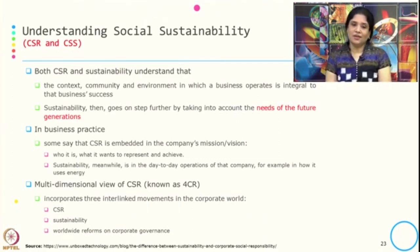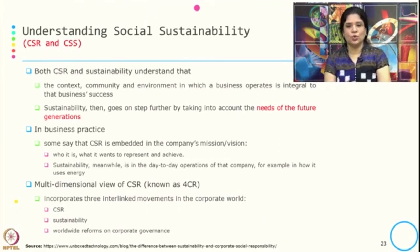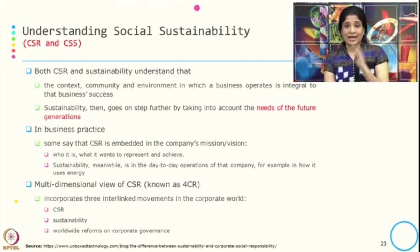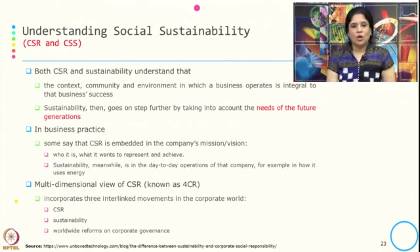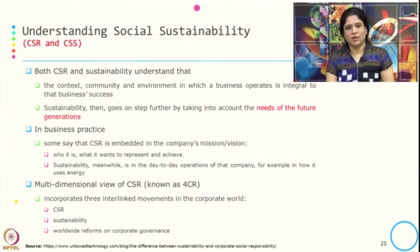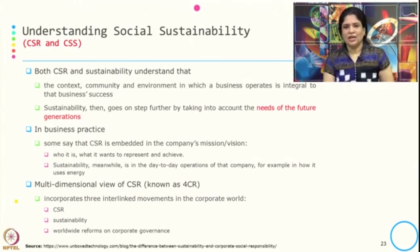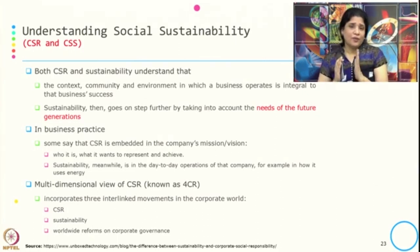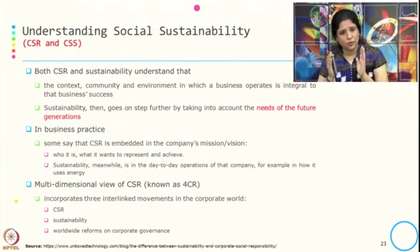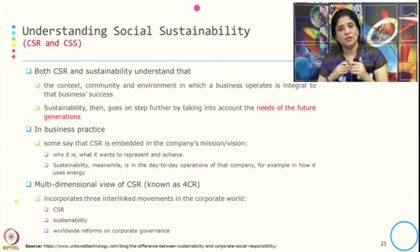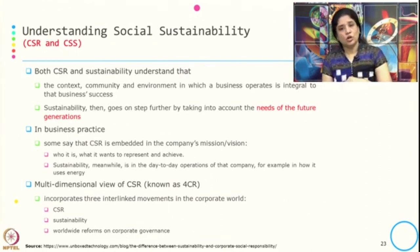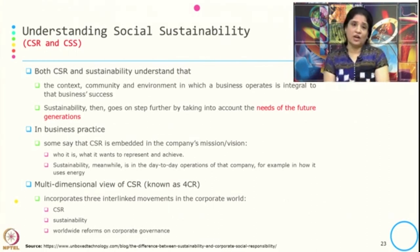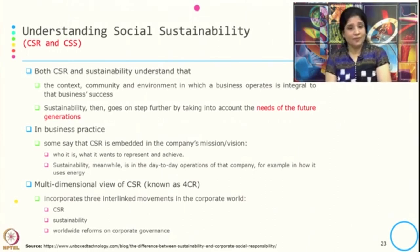There is also a multi-dimensional view of CSR typically known as 4CR, which incorporates three interlinked movements in the corporate world: CSR, sustainability, and worldwide reforms on corporate governance. So apart from CSR, 4CR also incorporates sustainability and corporate governance, which is part of the newest rise in ESG.